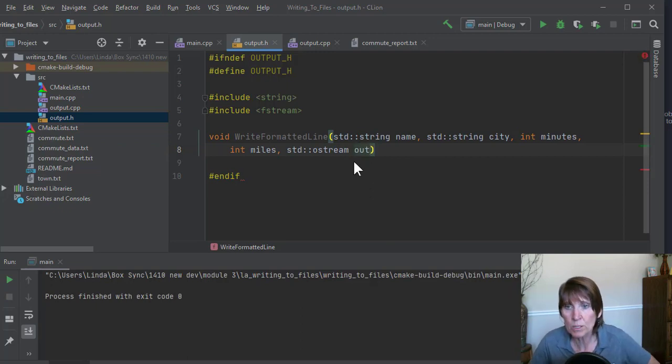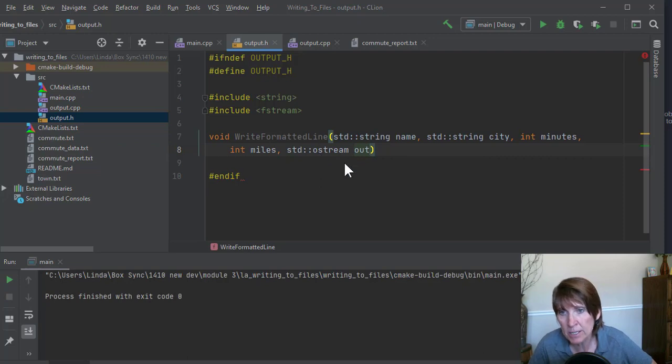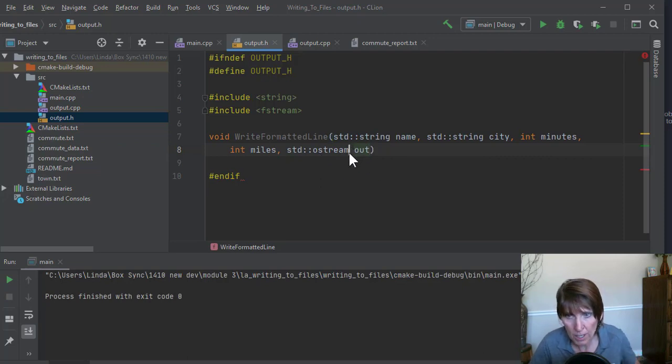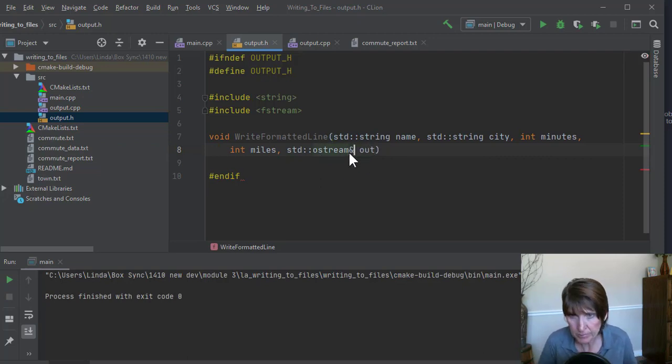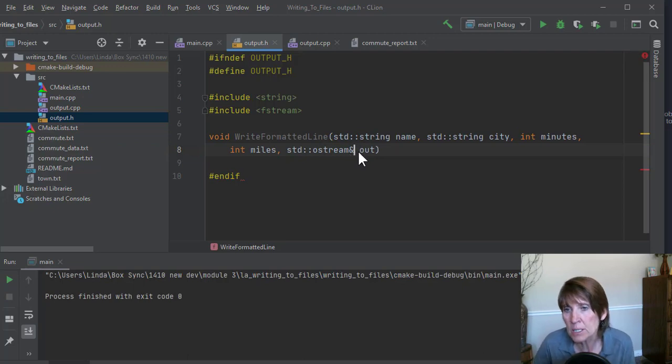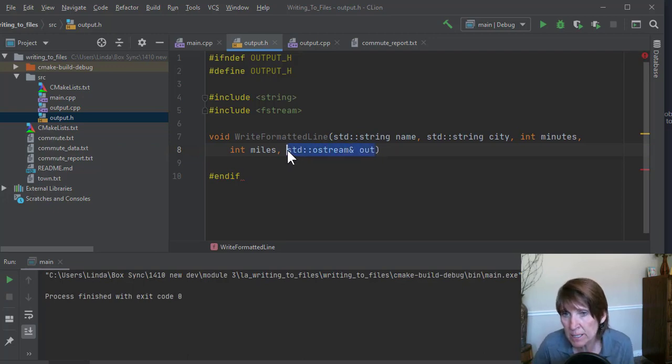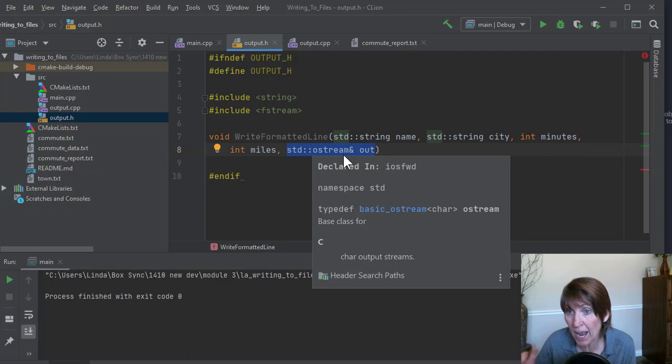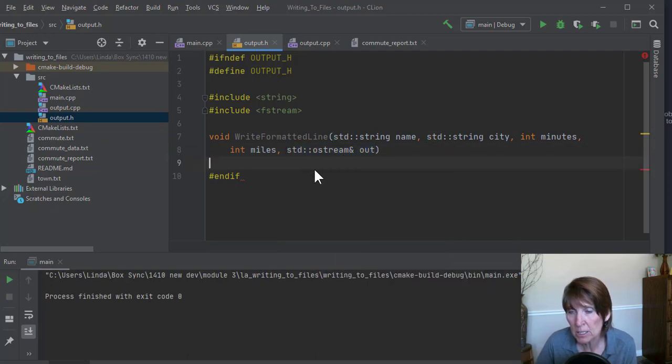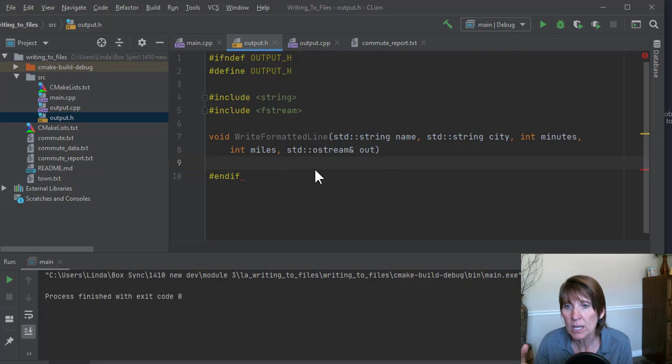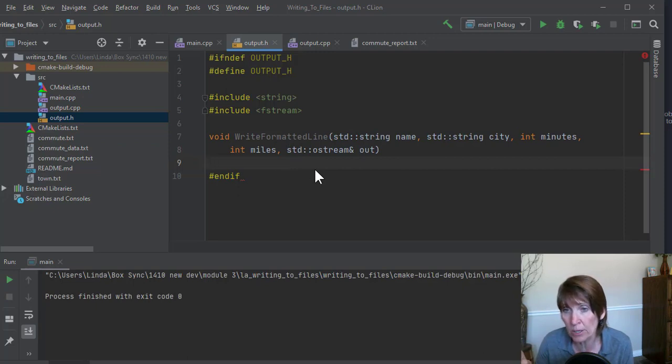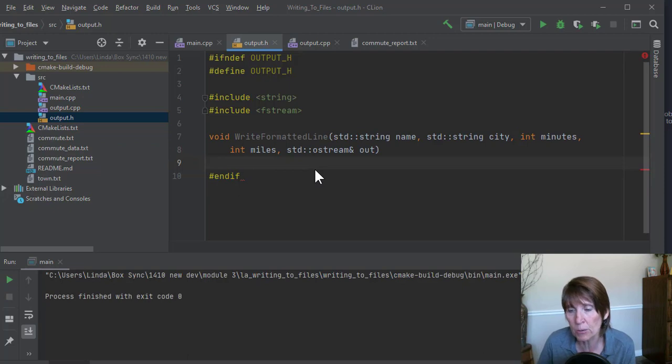Now there's one more detail. Whenever you pass an ostream, you want to pass it by reference. So what happens is if we write to this, if we write to this stream, we're actually changing that object, right? One of the things it keeps track of is where it is in the file, where that file pointer is. And so if we write to it, that file pointer will change.